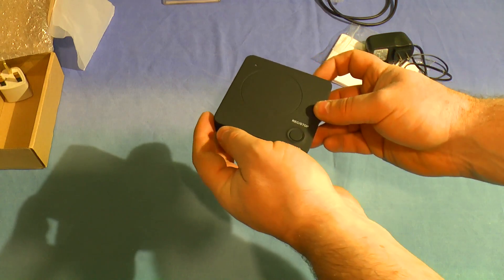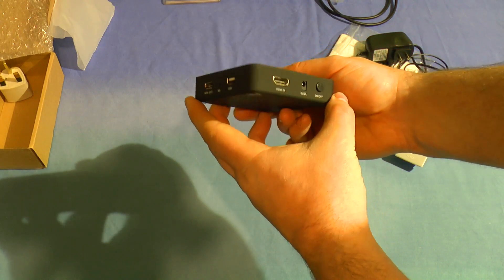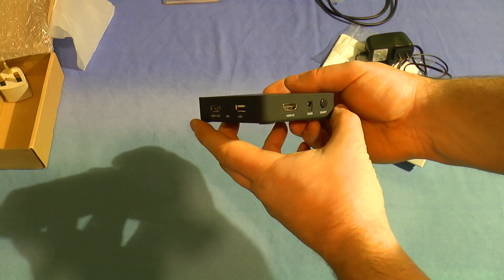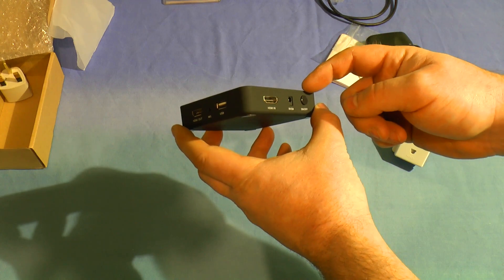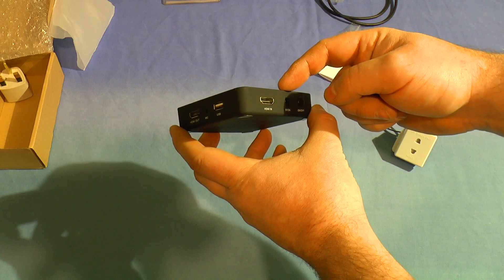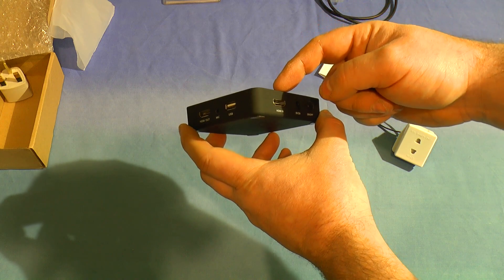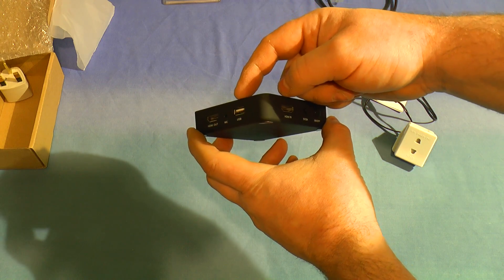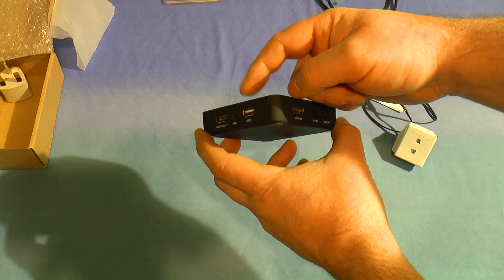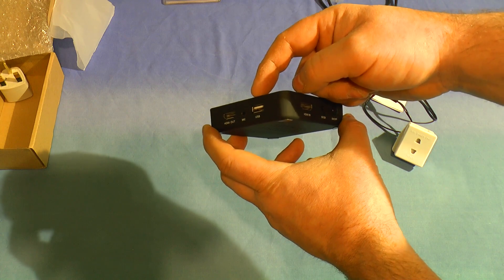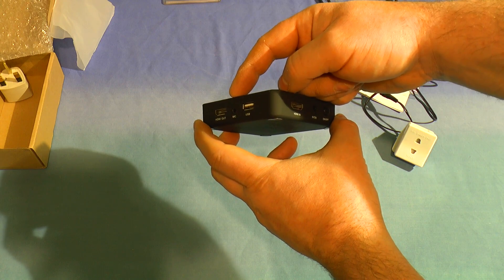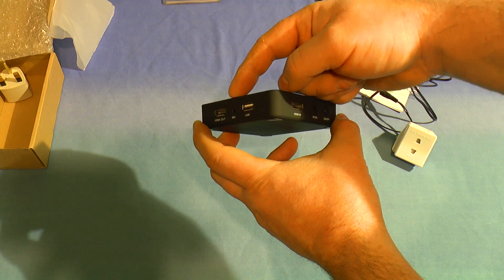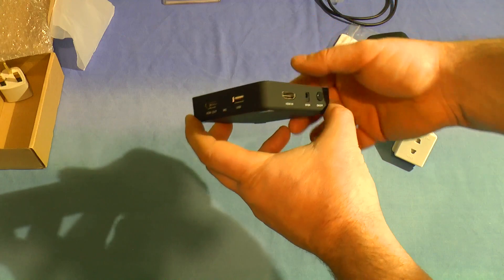All the connections are on the two sides. We have the on-off button, the 5 volts 2 amps input, HDMI input, the USB connection for a hard drive or USB stick which is actually USB 2, a connection for an external microphone so you can provide a commentary while you're recording, and a HDMI output so you can watch whatever you're recording.